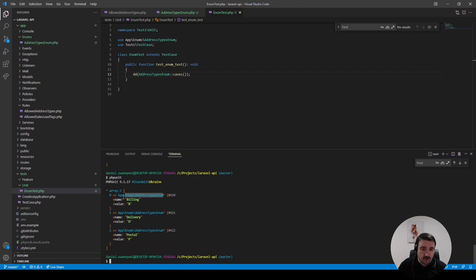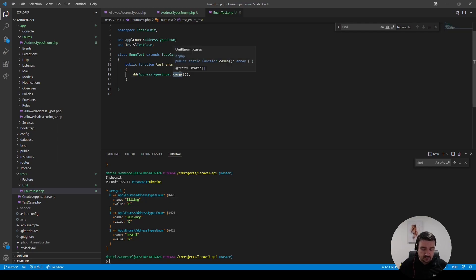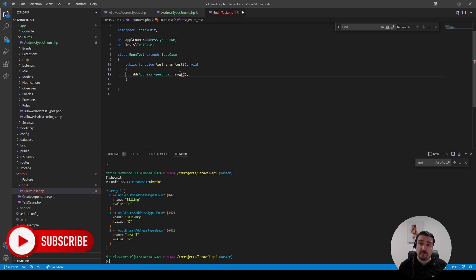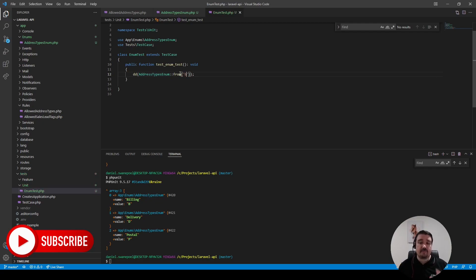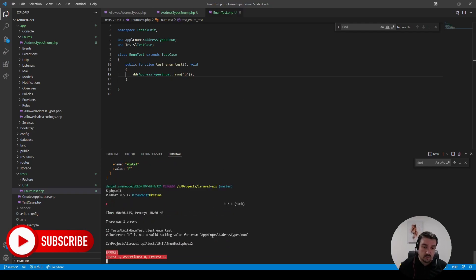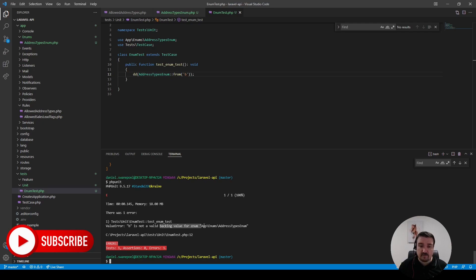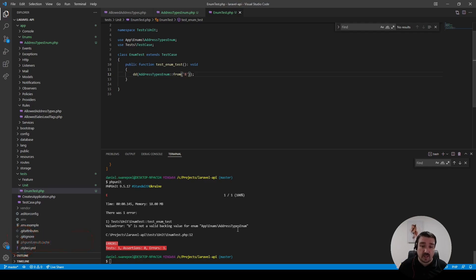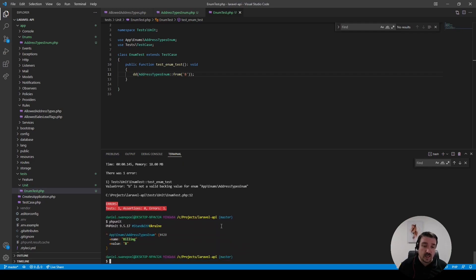The next method I want to show you is from(). from() takes in a string value and tries to create an enum from that value. If we pass in lowercase b and it cannot resolve it, it'll throw an error. The string value you need to pass in is definitely case sensitive. So if we pass in capital B and run it again, it resolves our enum and returns the billing enum.